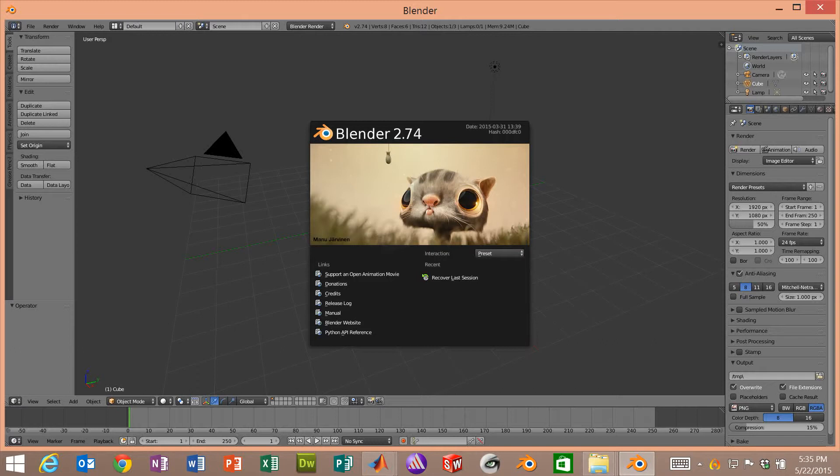In this session we will load that into Blender and I'll show you some simple things about how to resize it. The main thing is that I want to show you how to extrude it so that you can have a three-dimensional object.